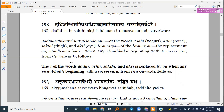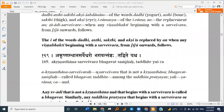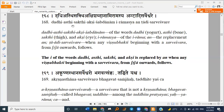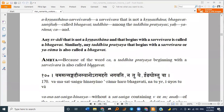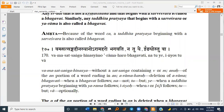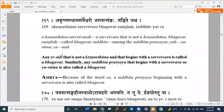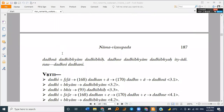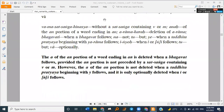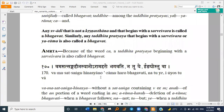These three or four sutras are quite technical. We'll complete this Tadhi shabda in the next class, because they are also very important sutras. Any doubts or clarifications till this part?